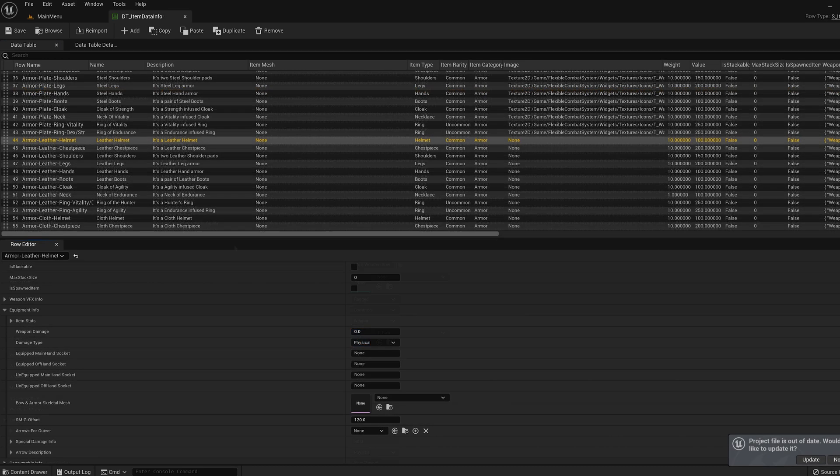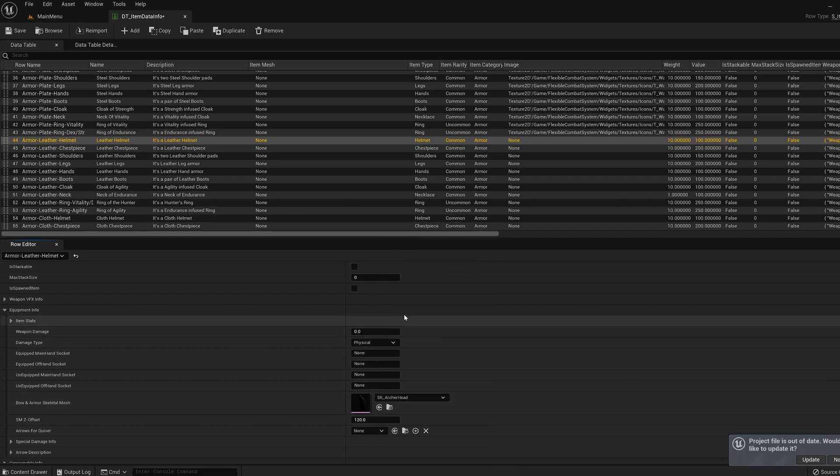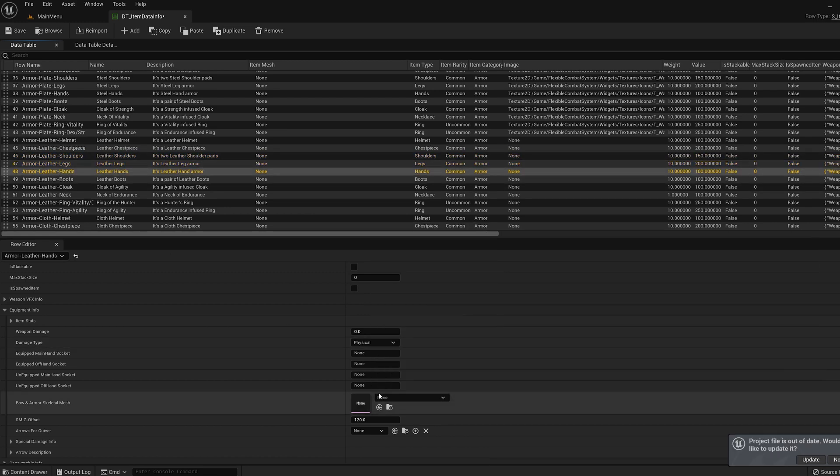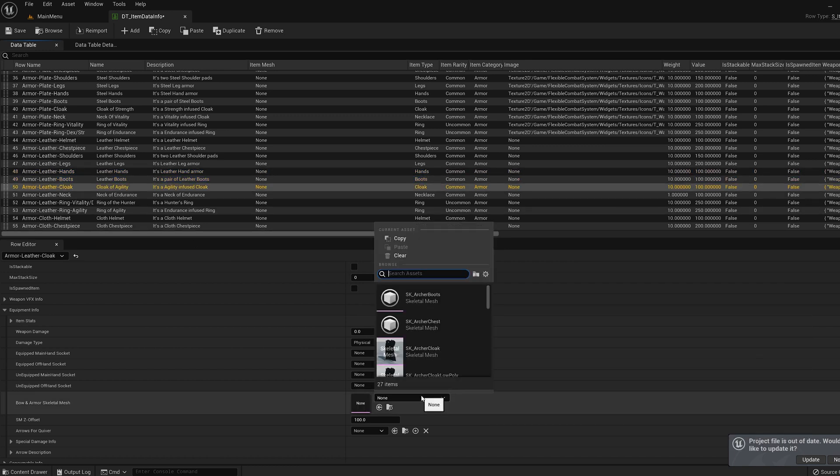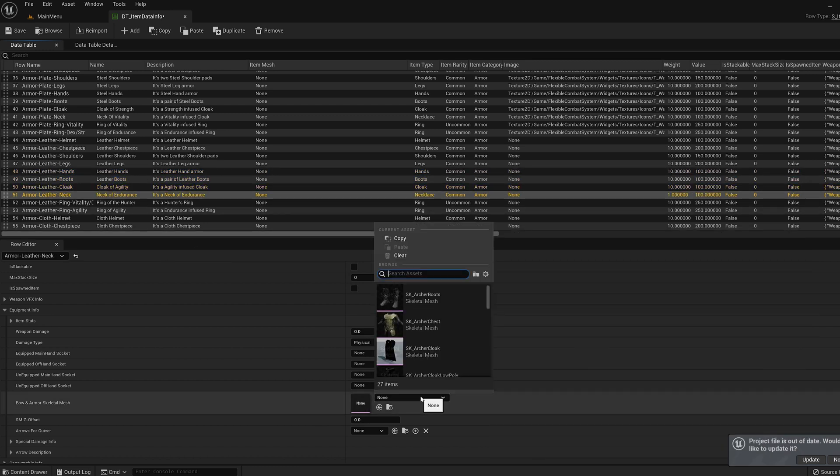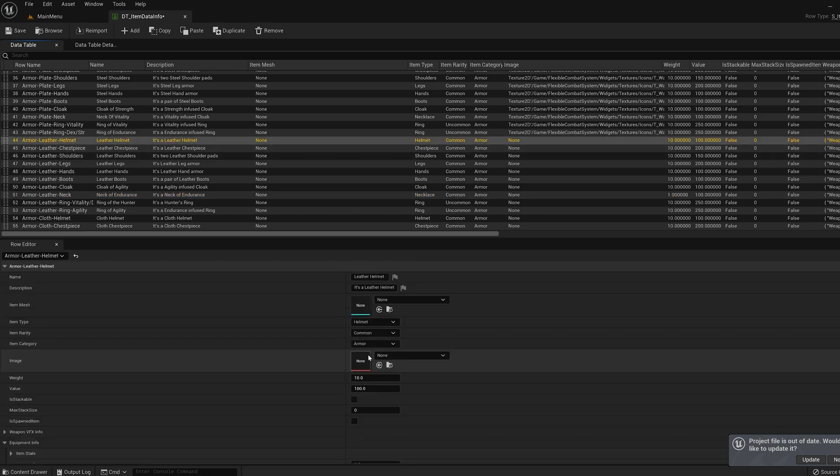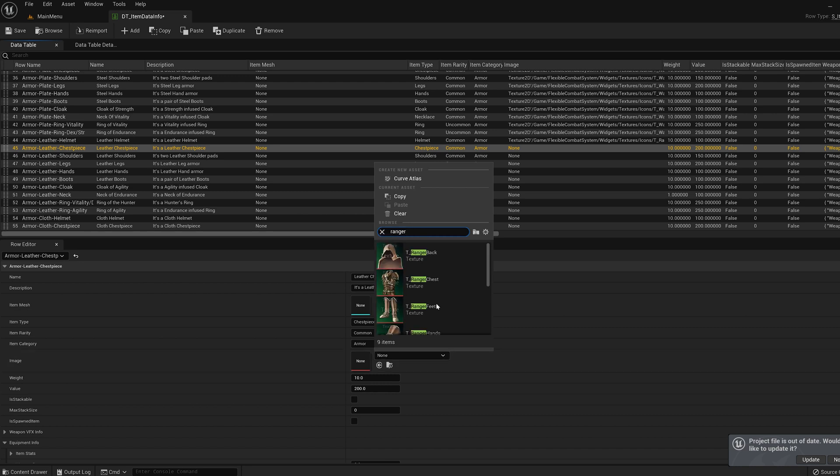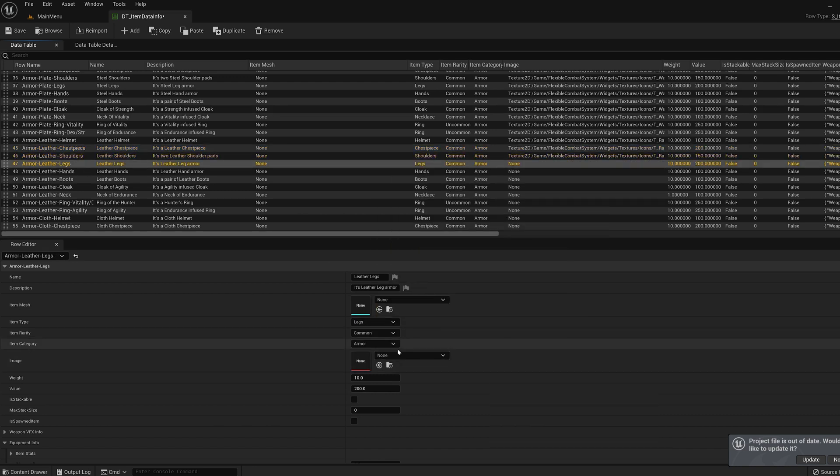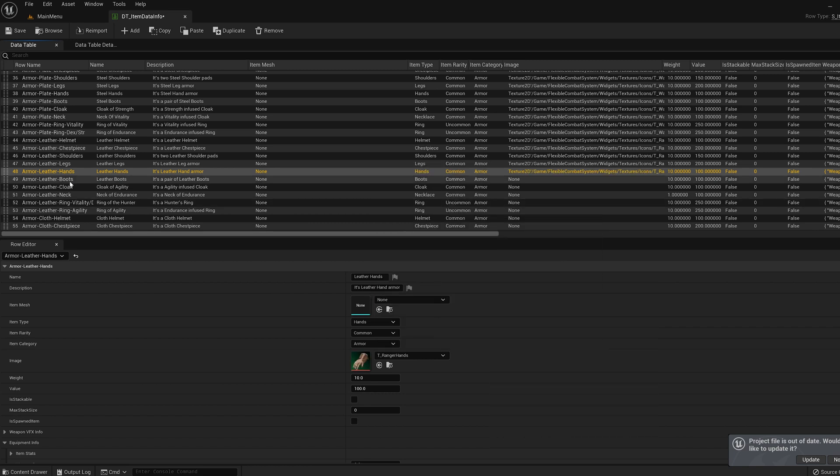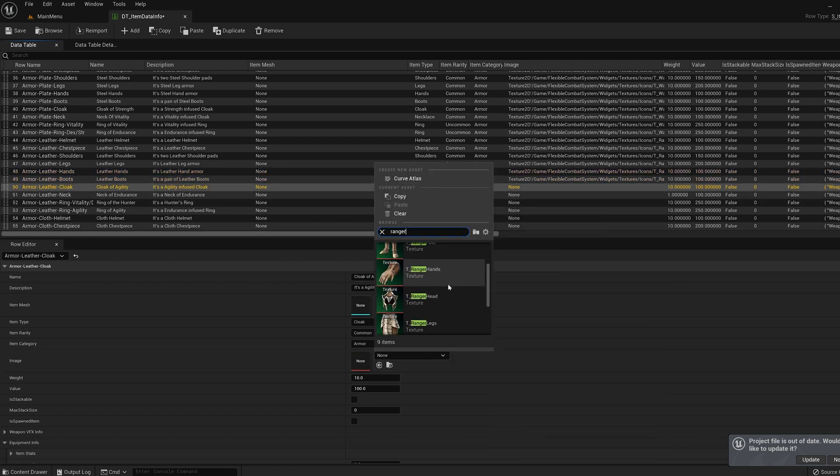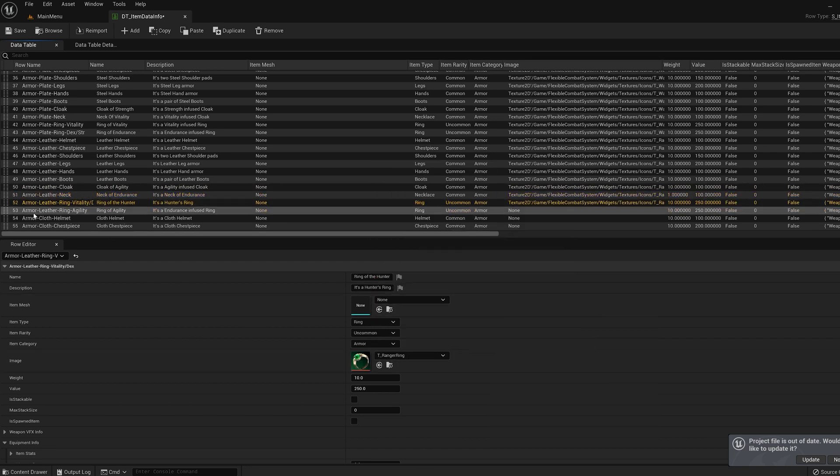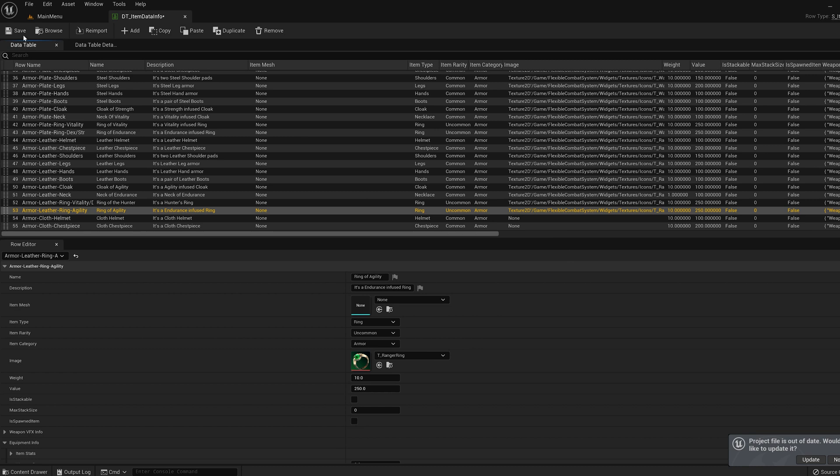And lastly for our ranged equipment, under the equipment struct, put the corresponding armor piece. If you type archer it will give you the full list of meshes. When that's done add the textures. By typing ranger it will give you the full list. And that is it for all the core functionality.